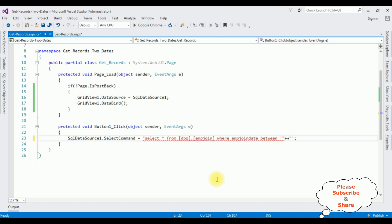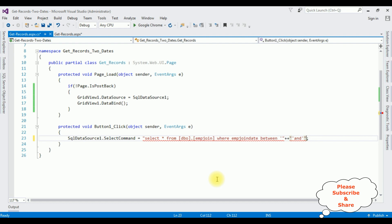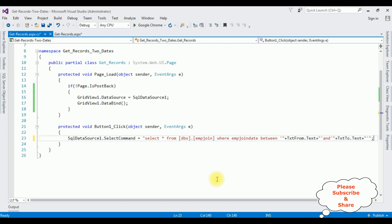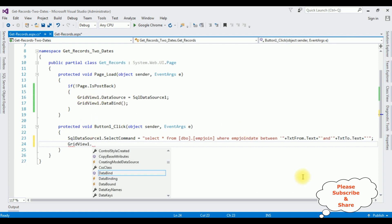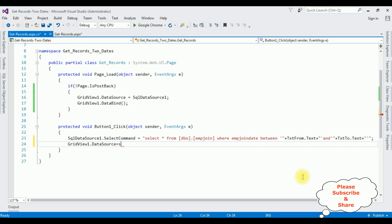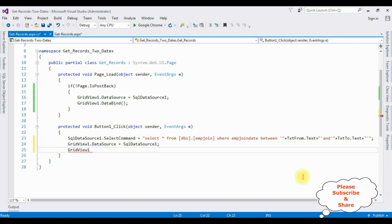Completing the select command with the date range parameters — concatenating single quotes around the from text box value: TextBoxFrom.Text, and the to text box value: TextBox2.Text. After adding the select command to fetch the records between from and to dates, I'm binding those records into the grid view control: GridView1.DataSource equals SqlDataSource1, then GridView1.DataBind().